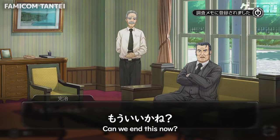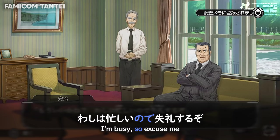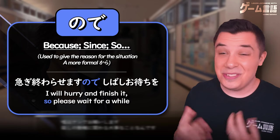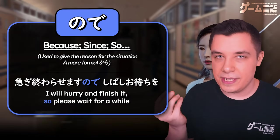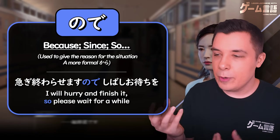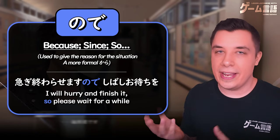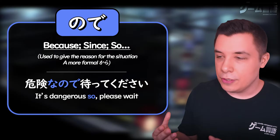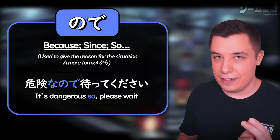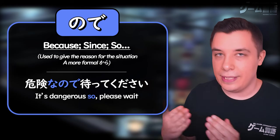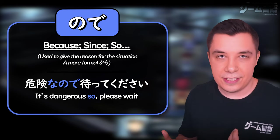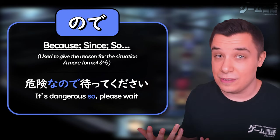As you can see, you simply use ので after verbs and adjectives. But when used before a な-adjective or a noun, you need to put な in front of it, so it turns into なので (na-no-de) for な-adjectives and nouns.